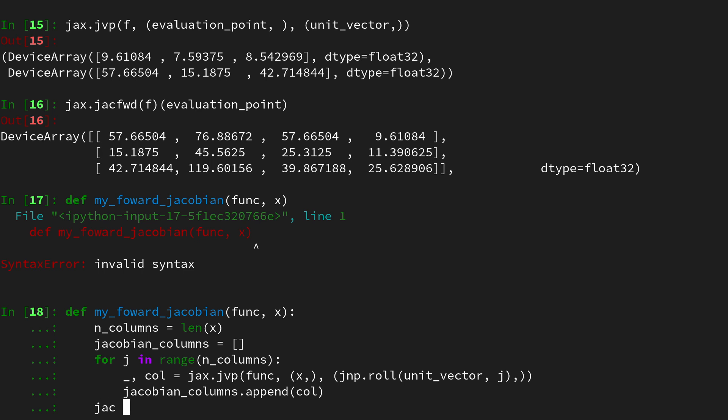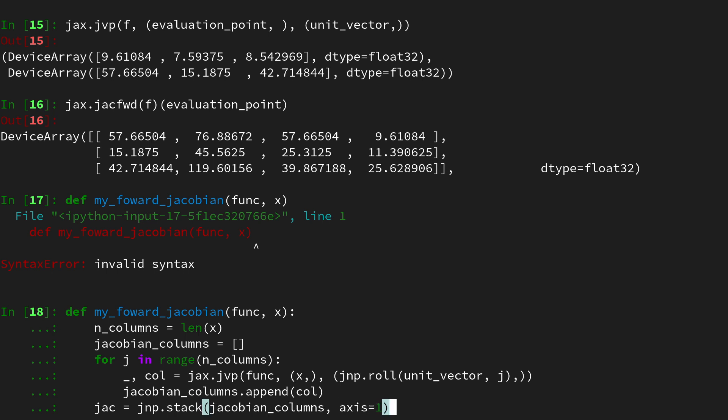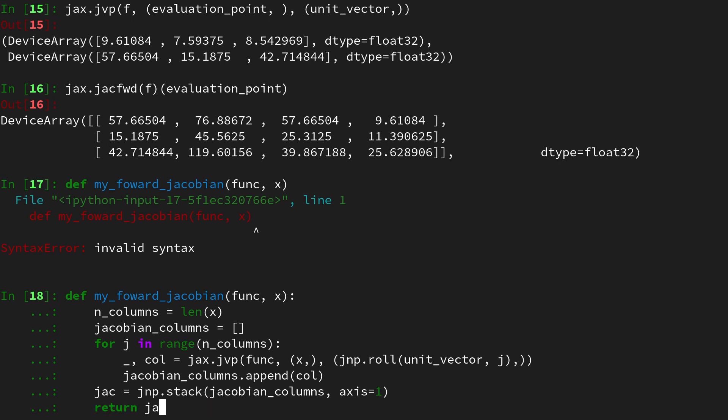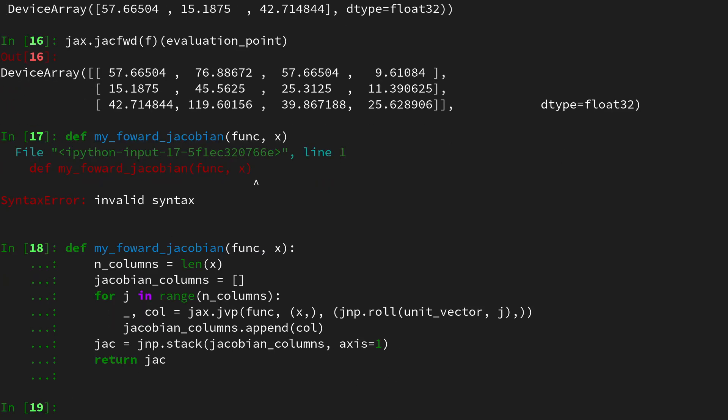Now let's create the full Jacobian by stacking together all the columns and we can use jnp.stack for this so use all the column vectors and create a matrix out of it calling it on jacobian_columns and of course axis=1 since we want to stack over the column dimension. Then let's return that Jacobian and that's our function.